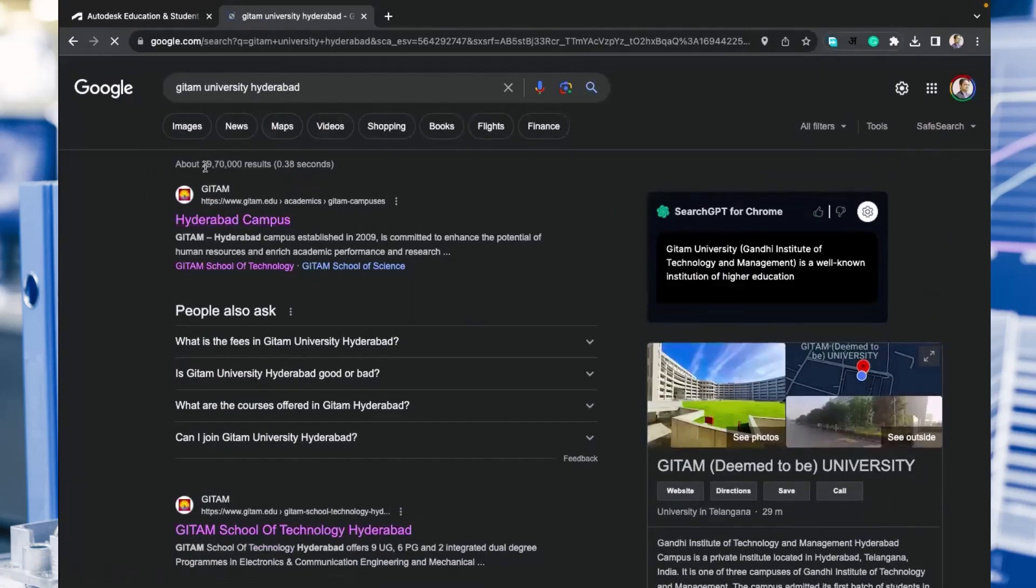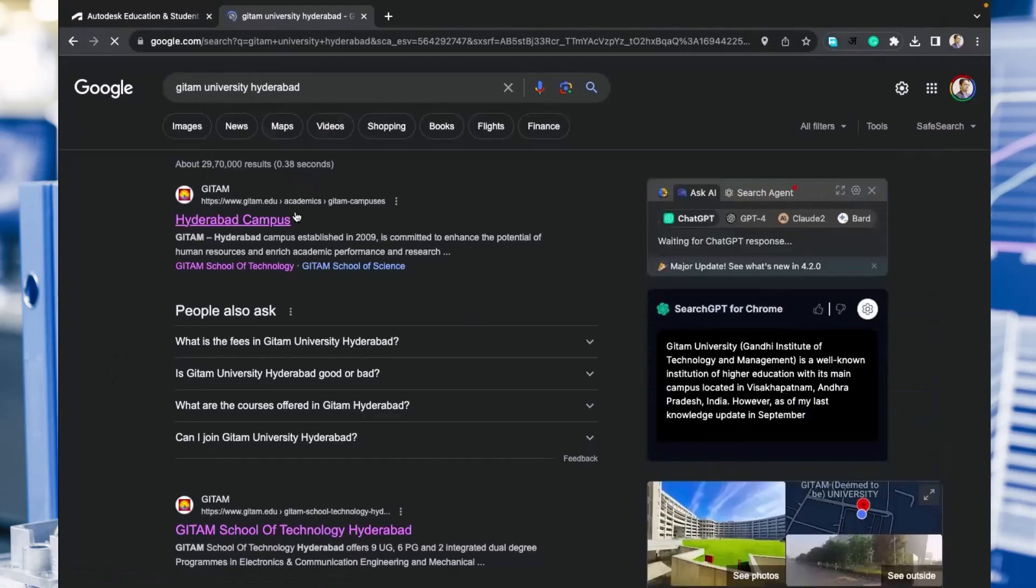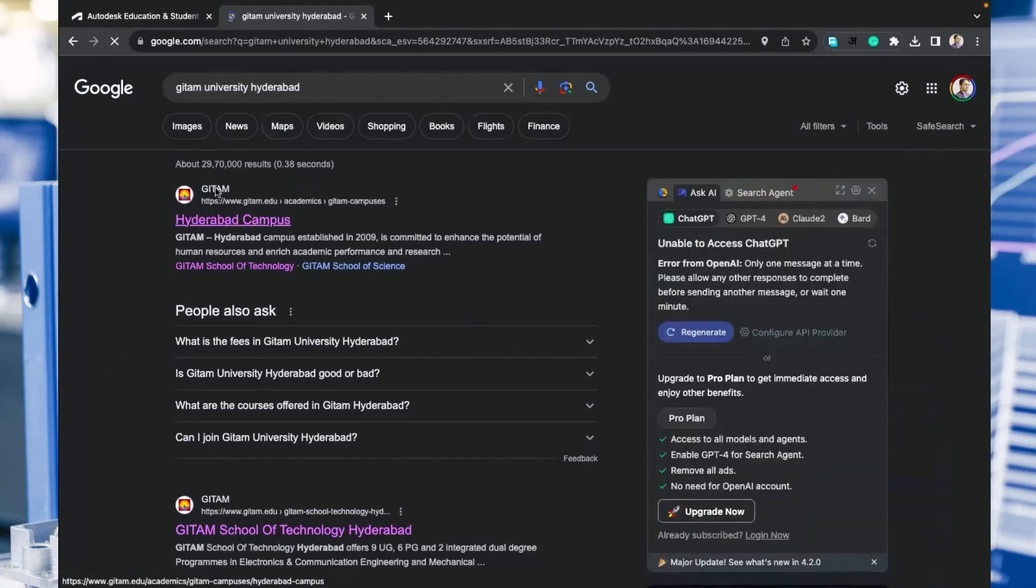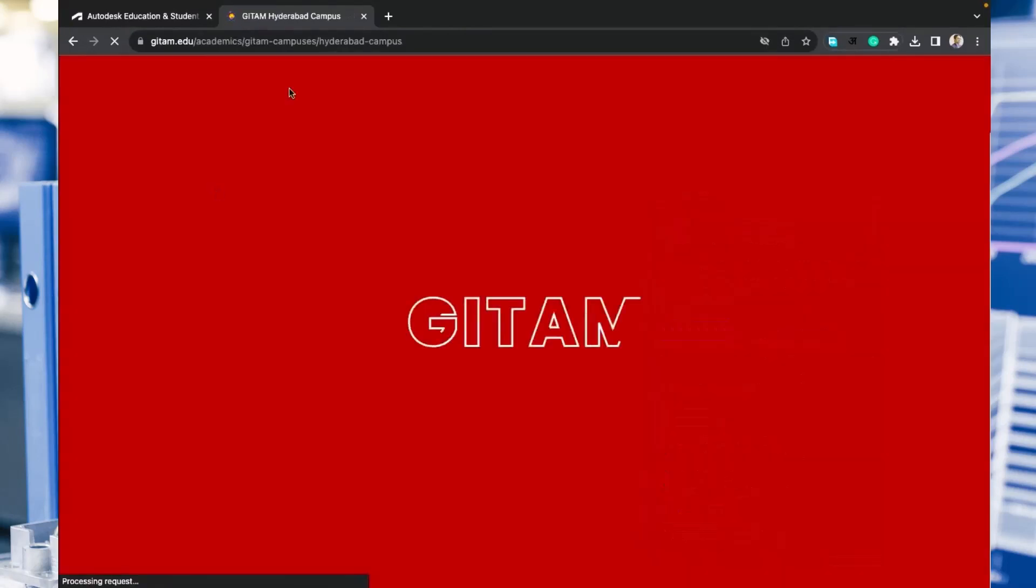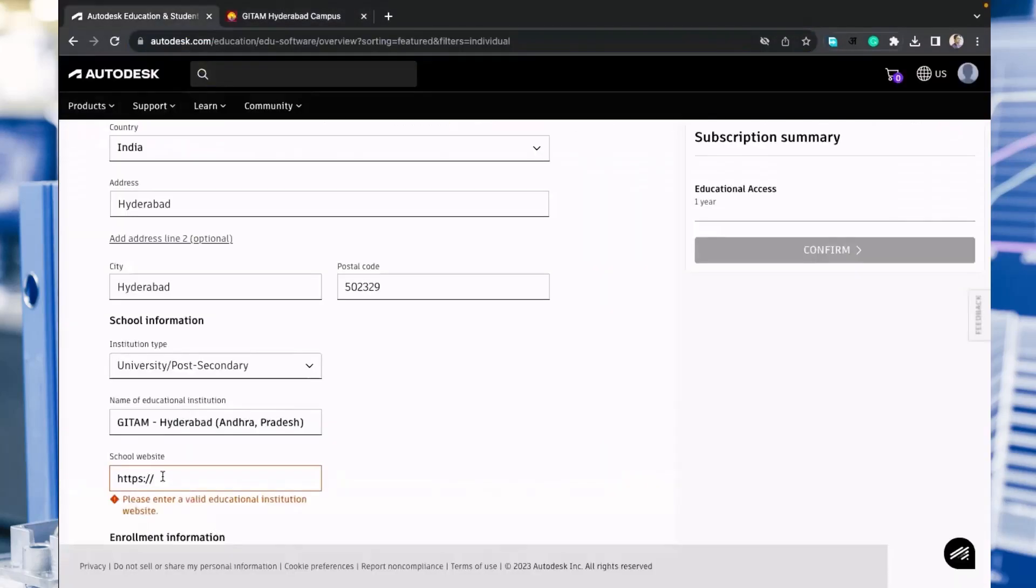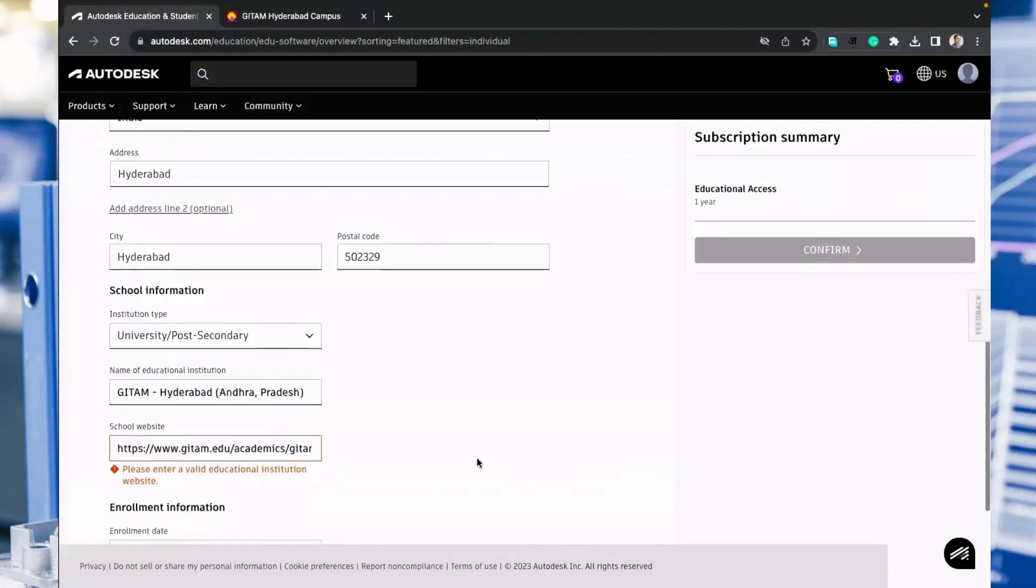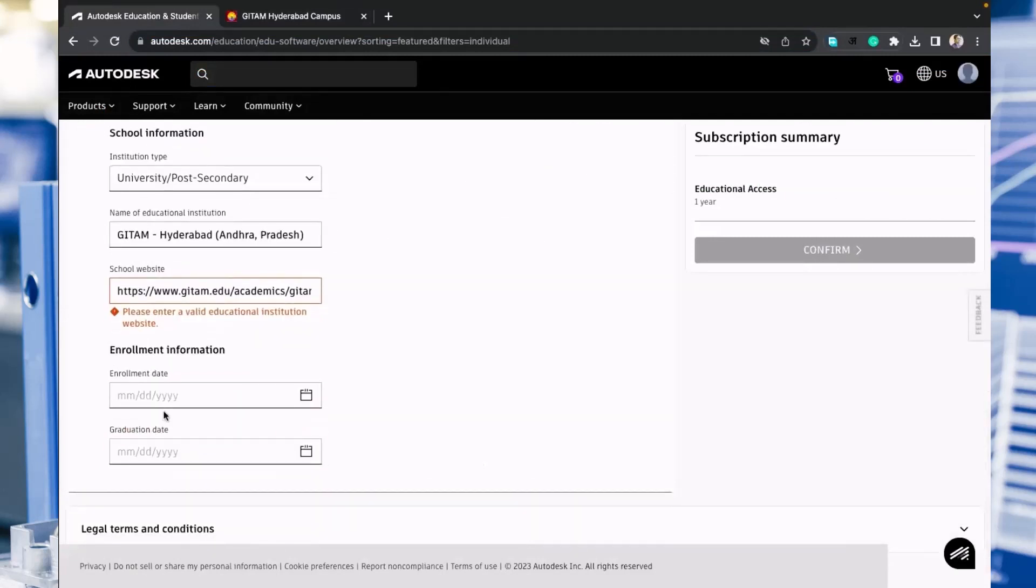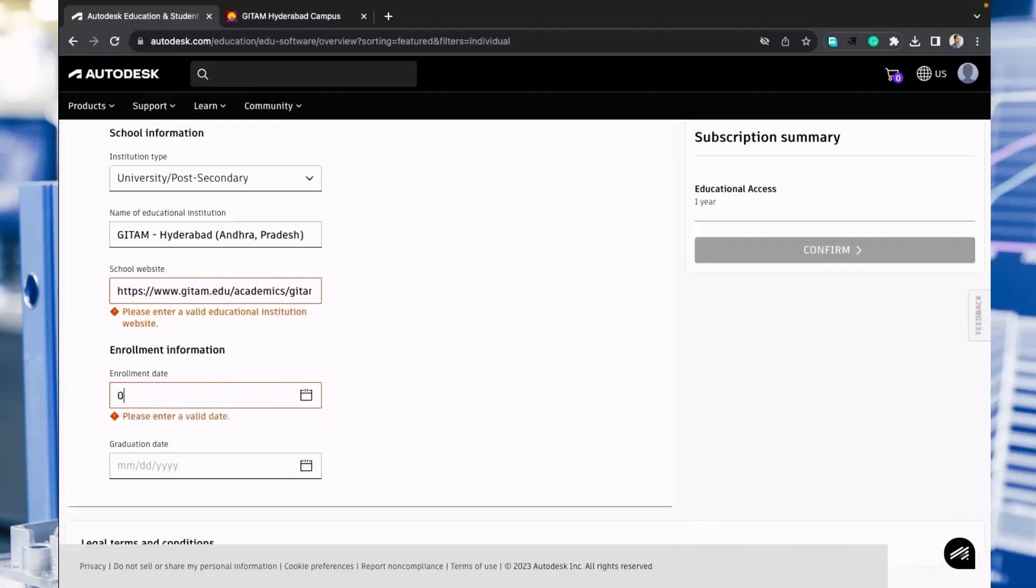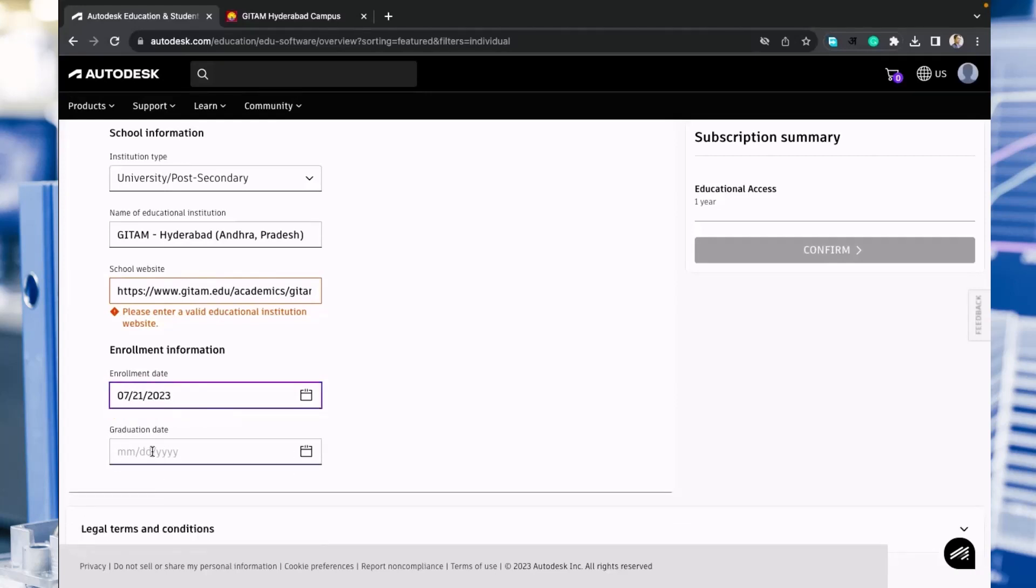We will get the URL from here, the direct URL. Just copy it and paste it at the place of your school website. Now you need to enter your enrollment date, when you registered or took admission in this college. Again, you have to be careful for the date format. I am just putting a sample date for my student.